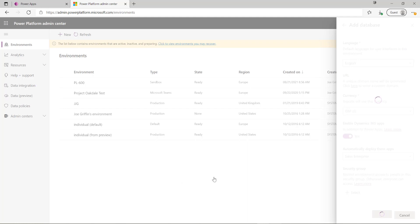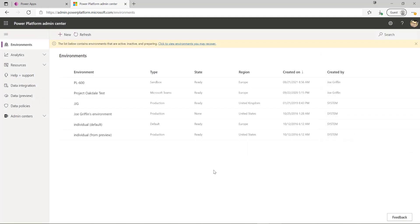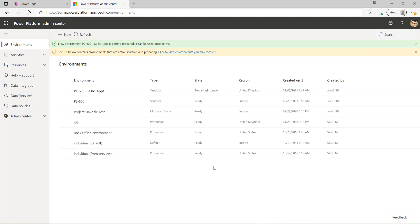It's going to go off and start to create this environment behind the scenes. So we'll give it just a few minutes to do that and then come back.